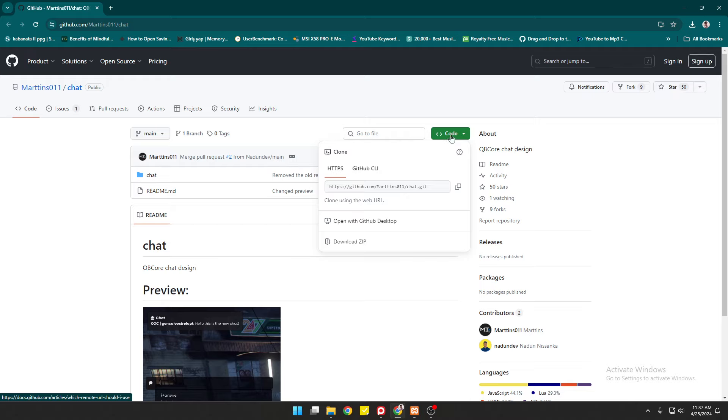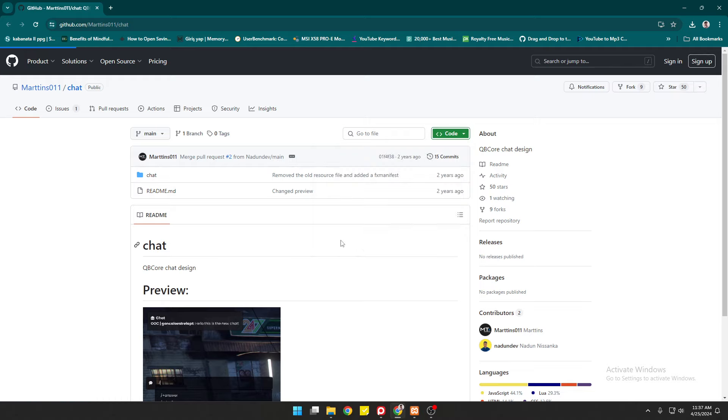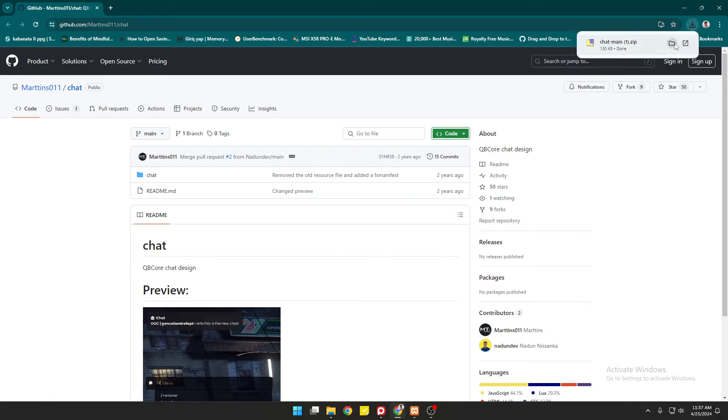Click this green code here and then click download zip. Once it's downloaded, we'll proceed.